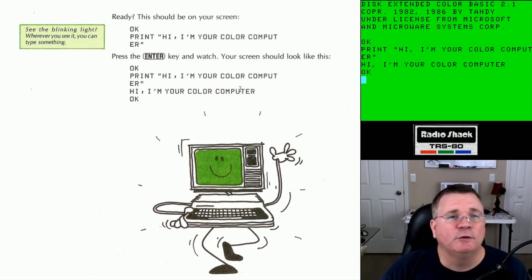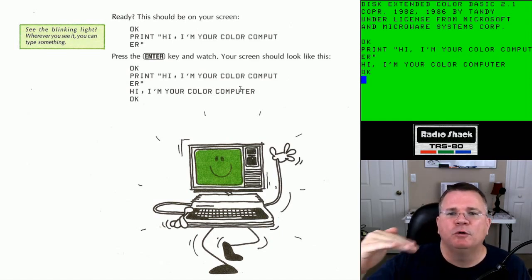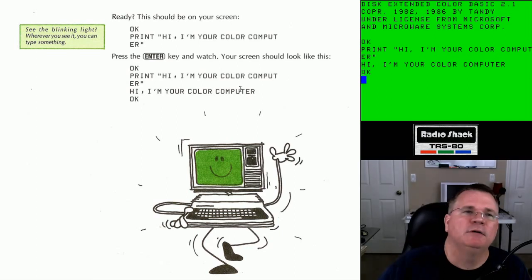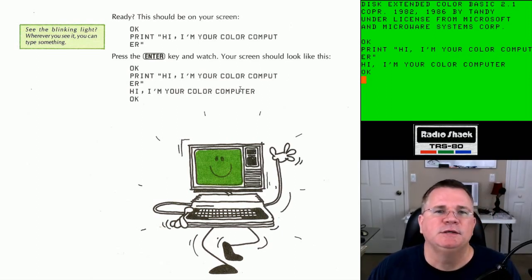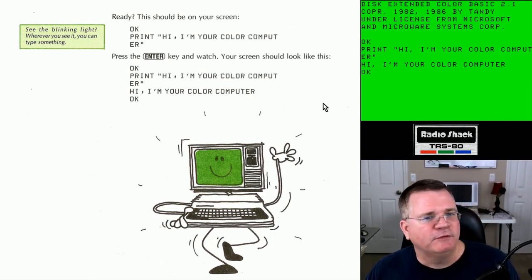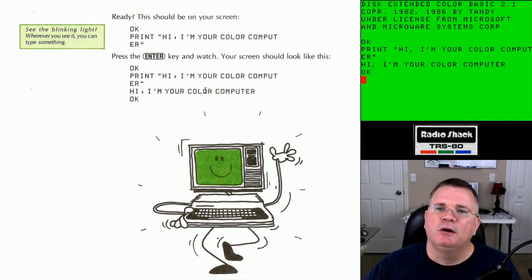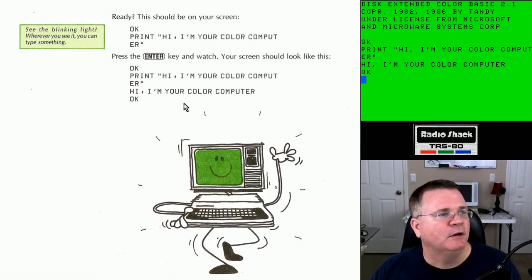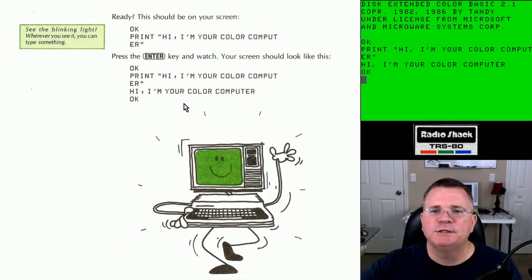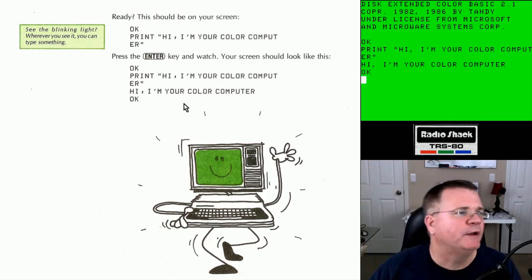By the way, there was no spell check on this computer. If you made a typo, there was no red squiggly underline like we have in Microsoft Word. So the first thing it told us to do was introduce us to the PRINT command and show us how to print something on the screen. Any questions? No? We're moving on.